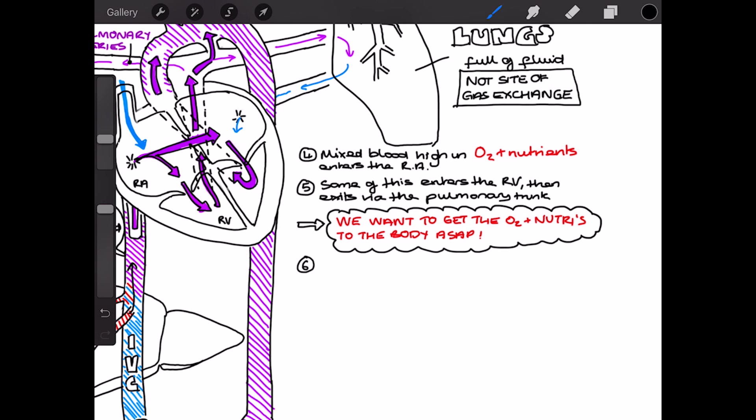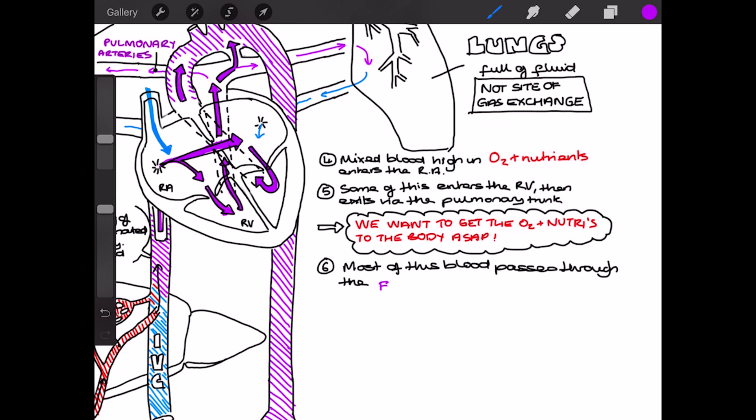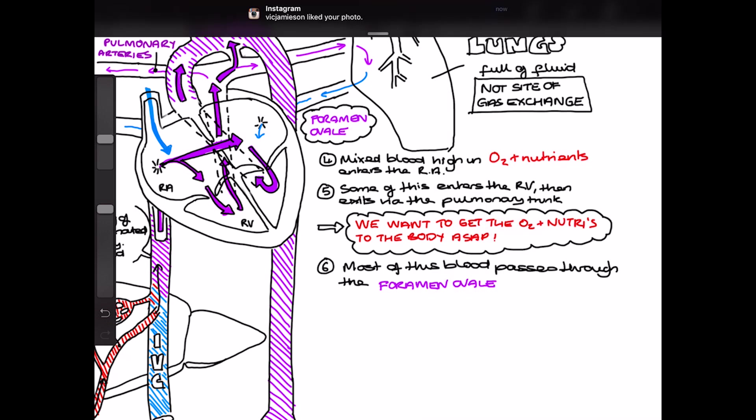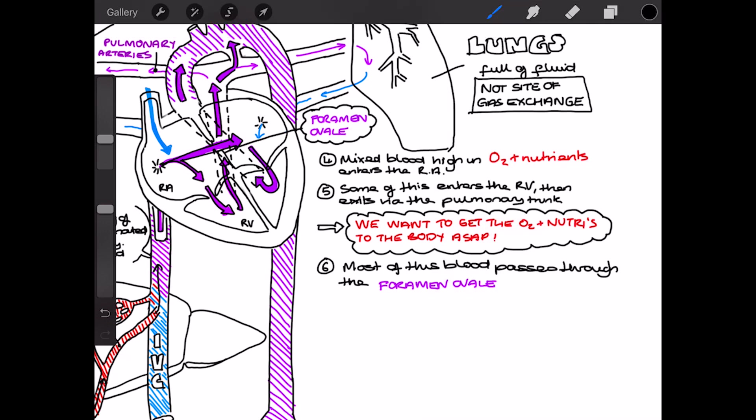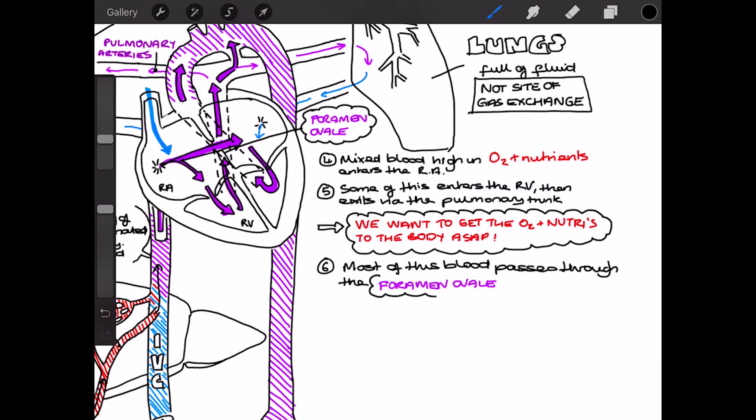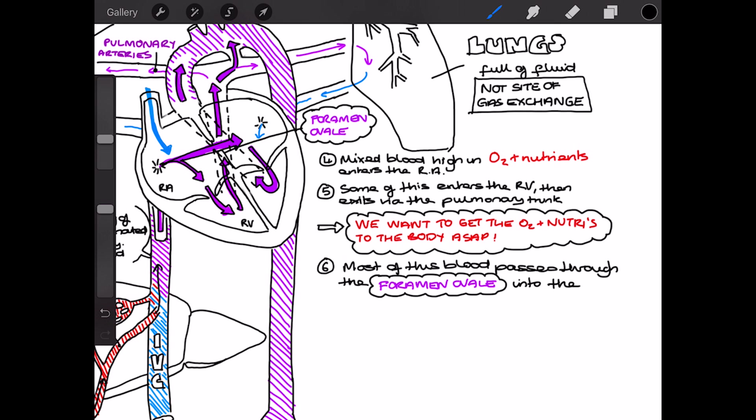So, as I said, the majority of the blood passes through the foramen ovale, from the right atrium into the left atrium. It then travels into the left ventricle and out through the aorta. So I'm just labelling on here the foramen ovale. It's the connection between the right and left atrium. Into the left atrium. And from here, it's then pumped out through the aorta and travels to the tissues of the body, where the oxygen and nutrients can be taken up by the cells that are respiring and growing.